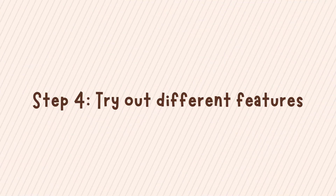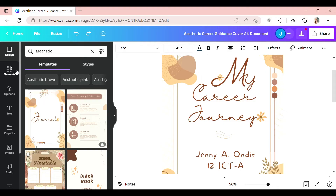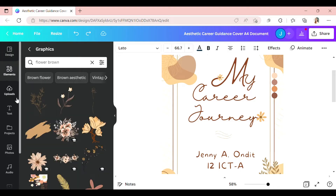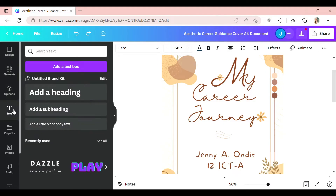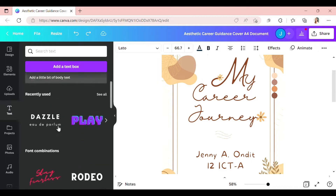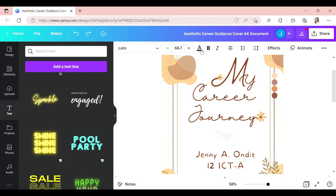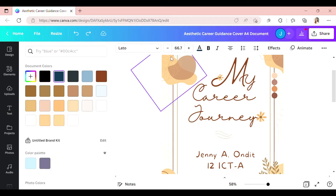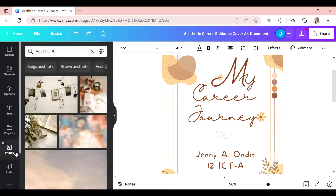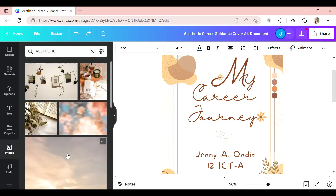Step 4: Try out different features. Take advantage of Canva's many features, including endless font and color combinations and access to millions of free and premium stock photos and vectors to perfect your cover.